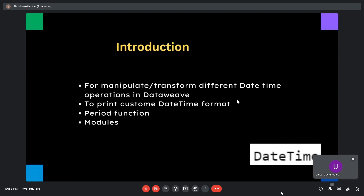So let's see the DataWeave date time functions for today. In this session we will cover the introduction and how we use DataWeave date time functions in real scenarios with use cases. We will talk about how to manipulate or transform different date time operations in DataWeave. It includes various DataWeave date time functions to perform date time conversion in different formats. After this session you will be able to perform different date time operations.